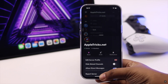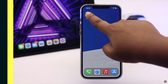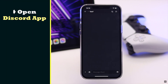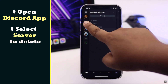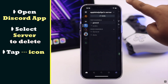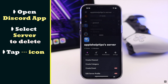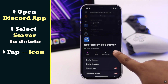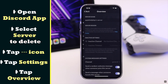Open the Discord app and select the server you want to delete. Tap on the three-line icon on the top, tap Settings, then tap Overview.